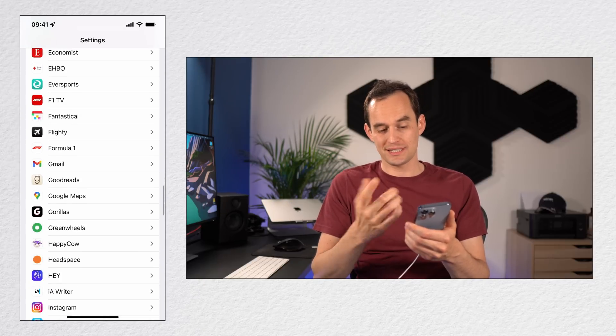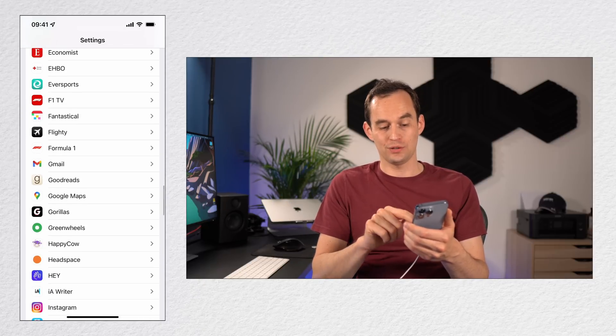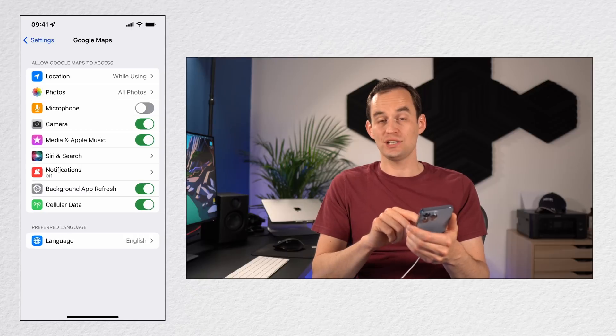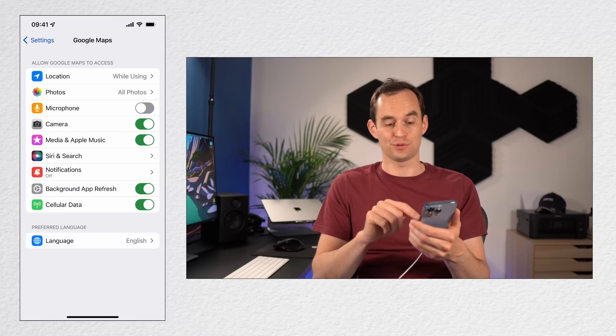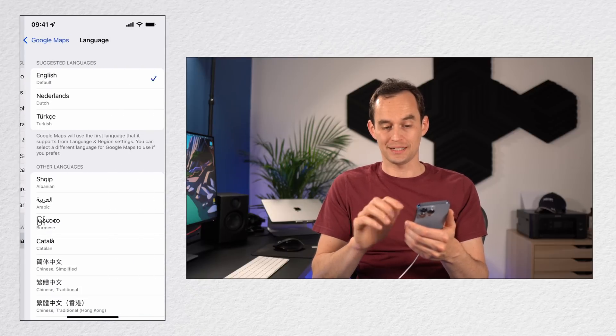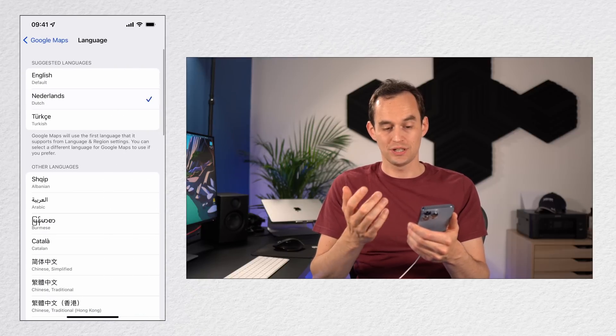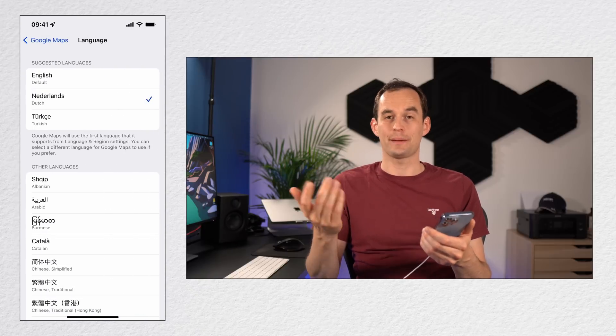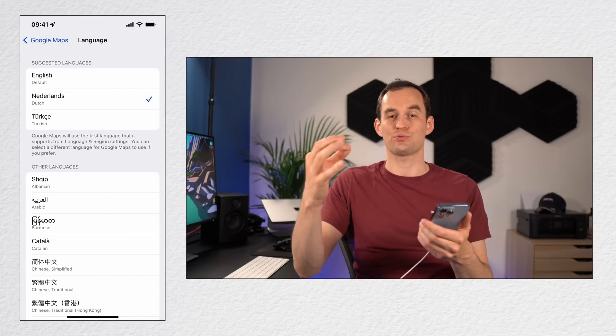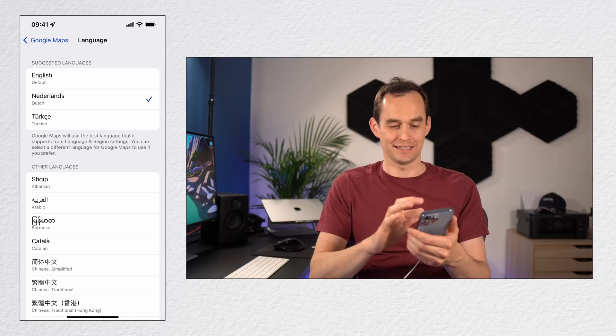So I can go into the Settings app and go to the Google Maps settings and change the preferred language all the way at the bottom to Dutch. Now Google Maps will pronounce street names correctly here.